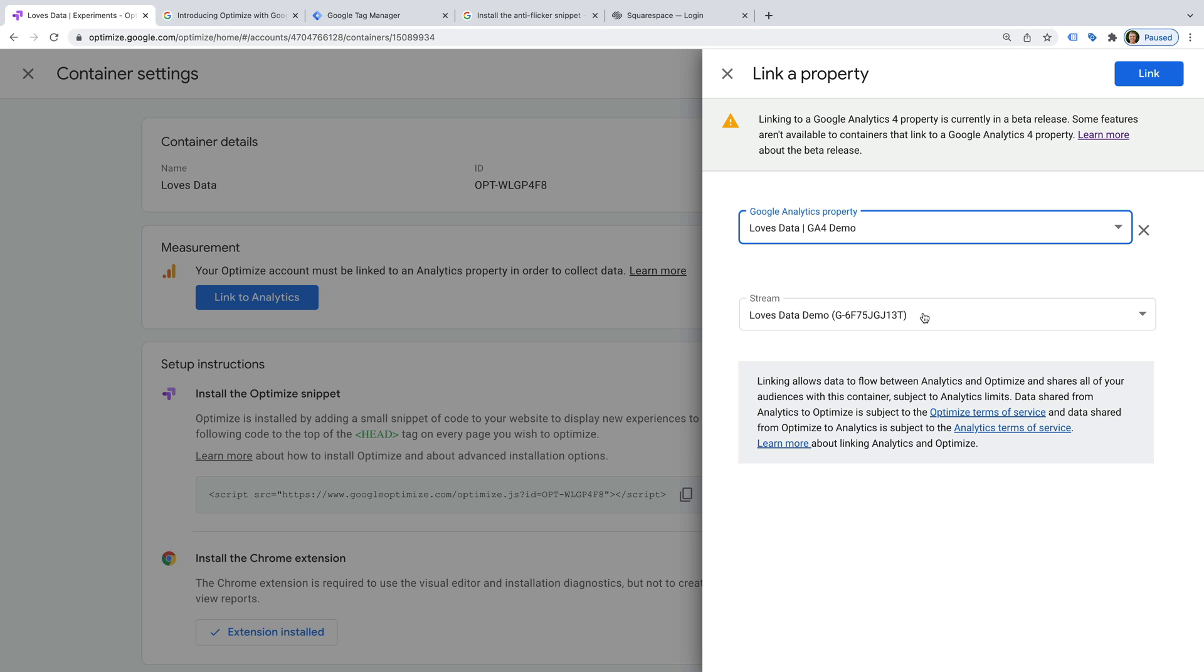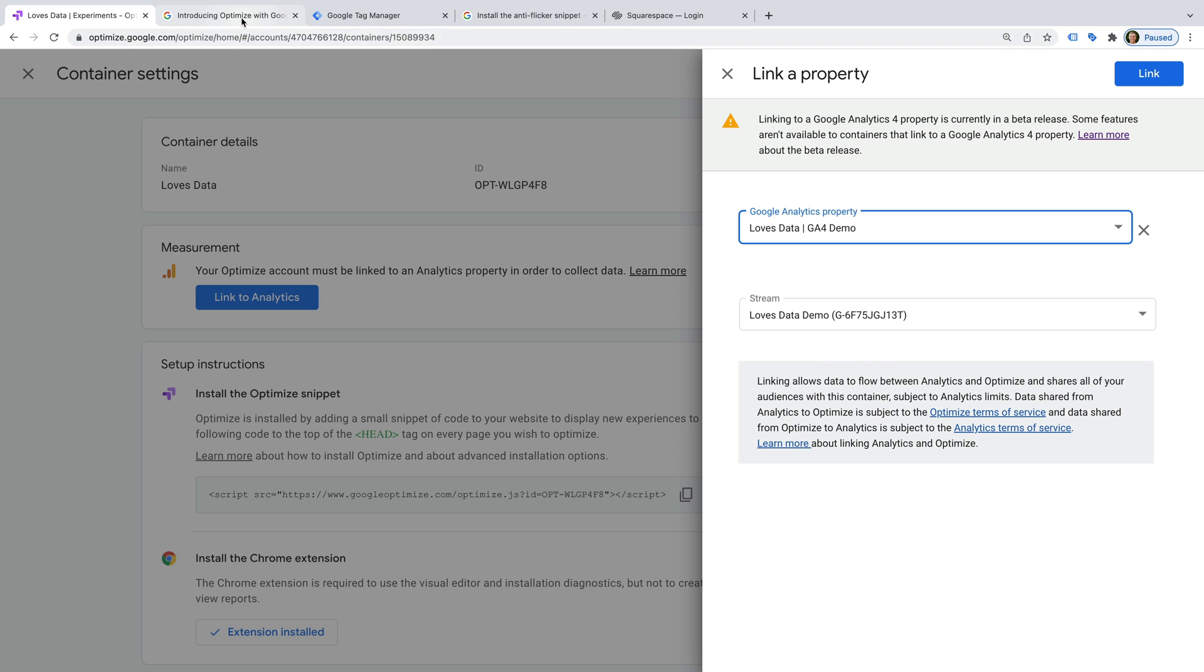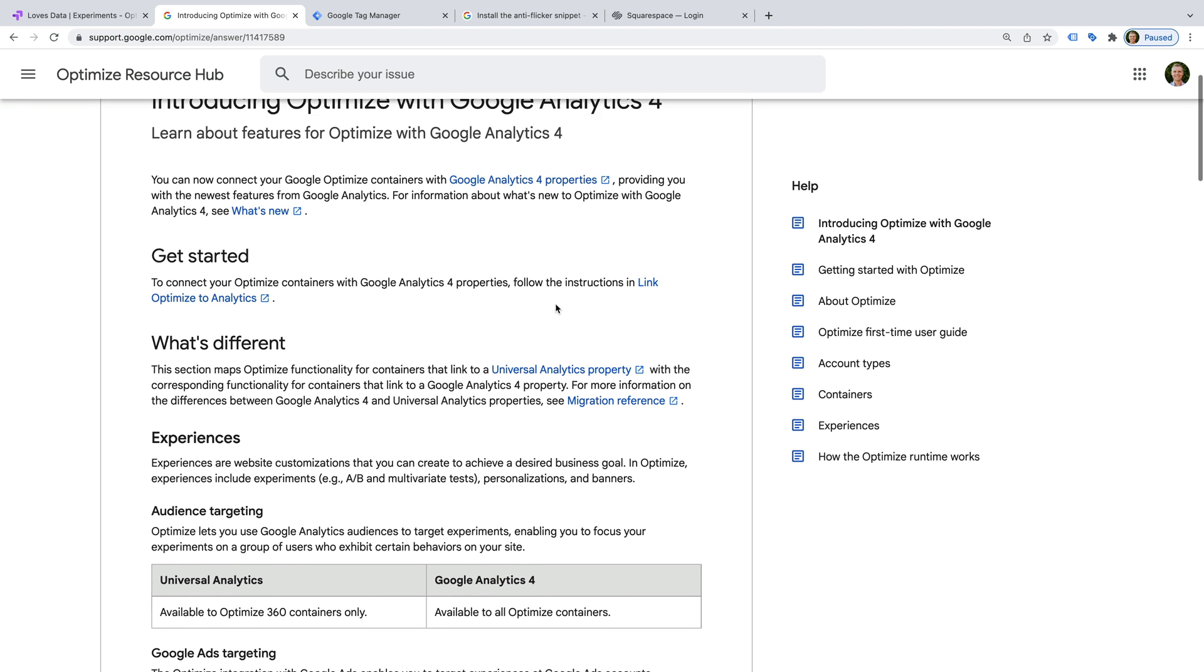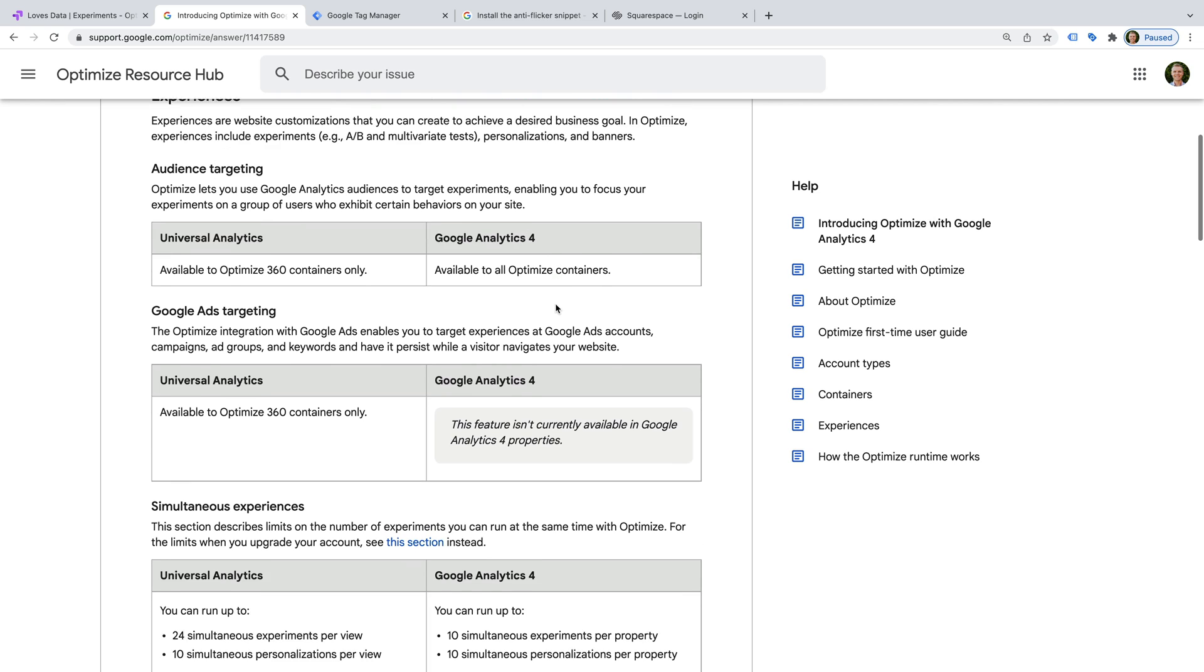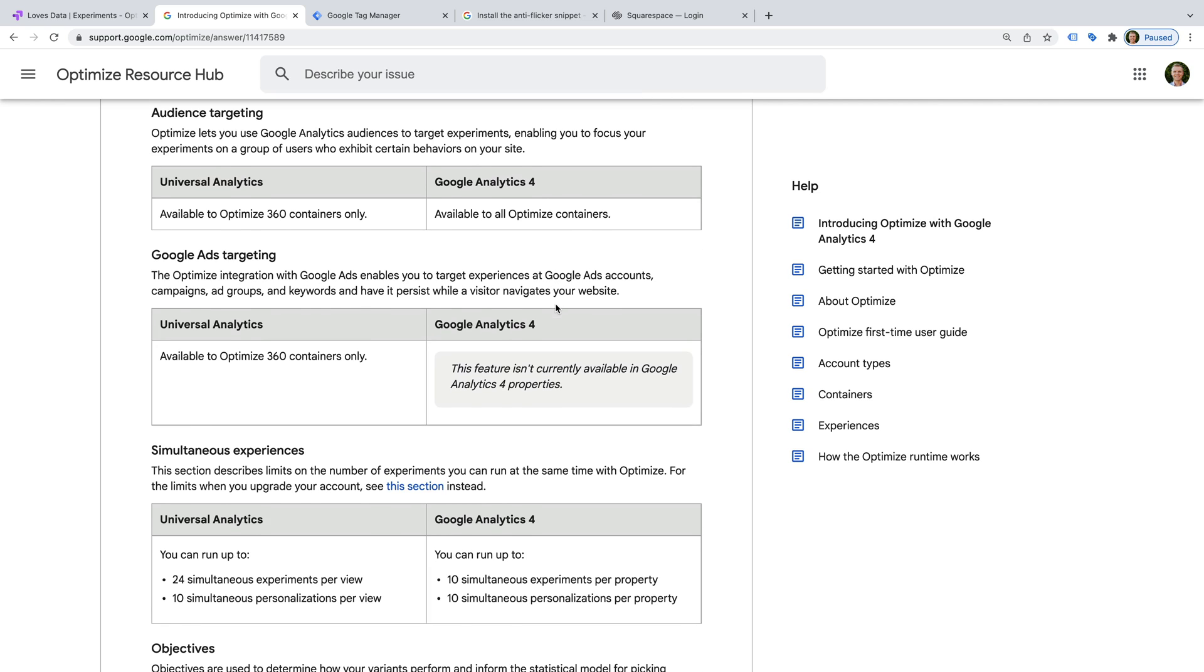I also want to highlight that when you use a GA4 property with Google Optimize, there are some different limits. Let's head to Google Support article to take a look. Scrolling down, we can see that there will be different limits in Google Optimize when we connect to Google Analytics 4.